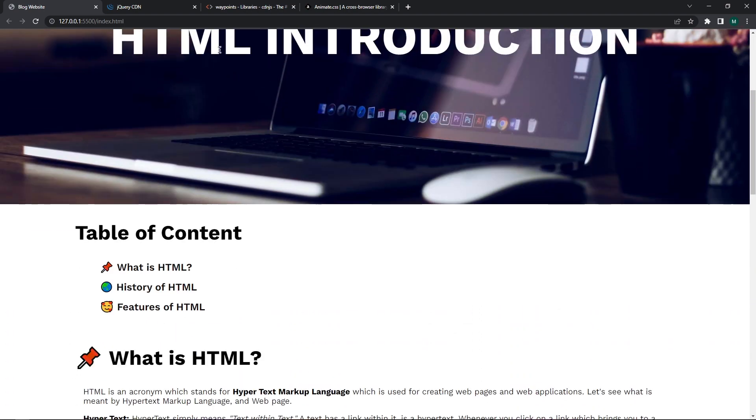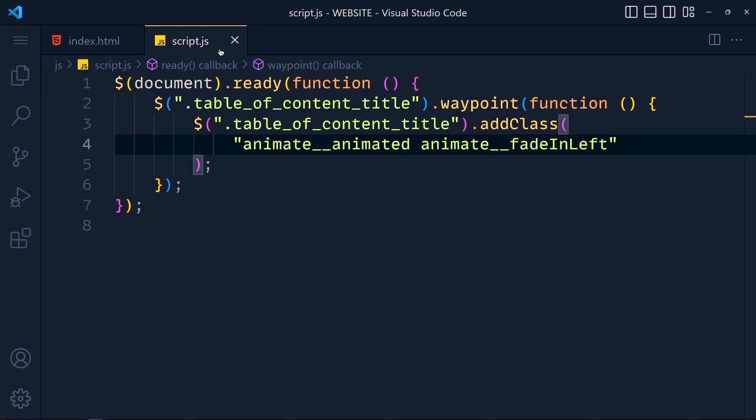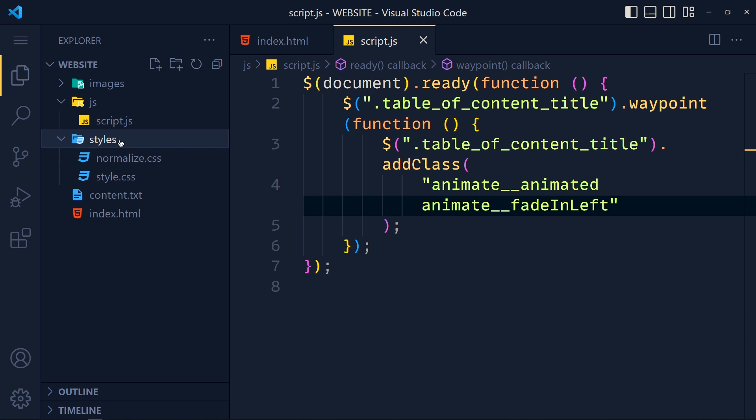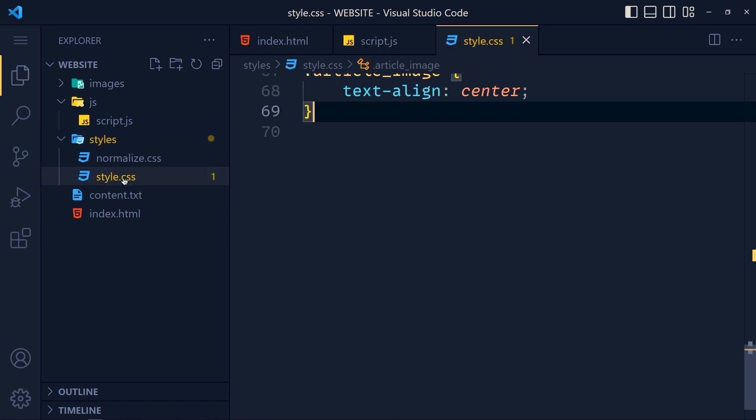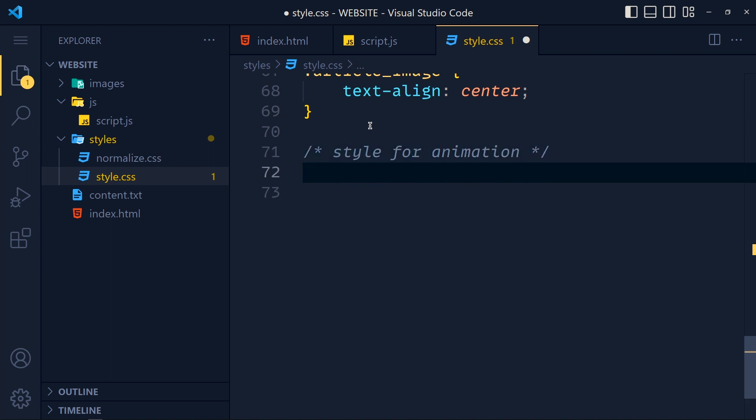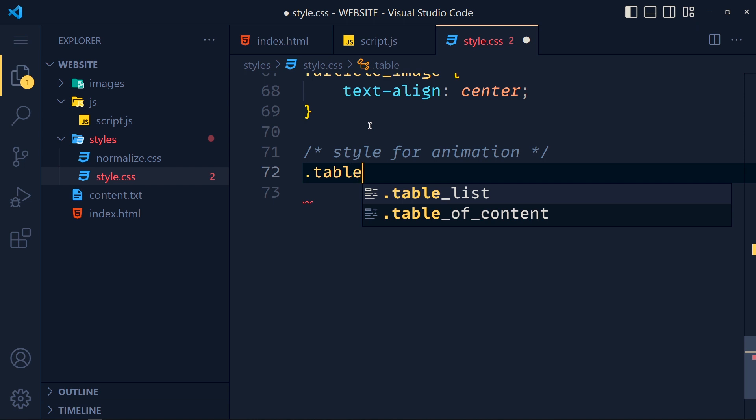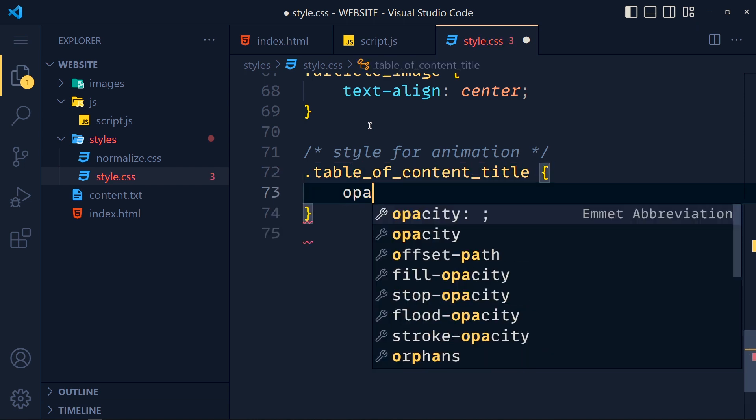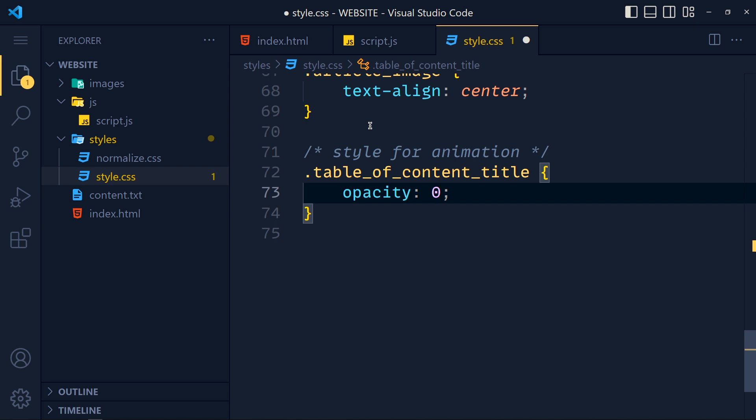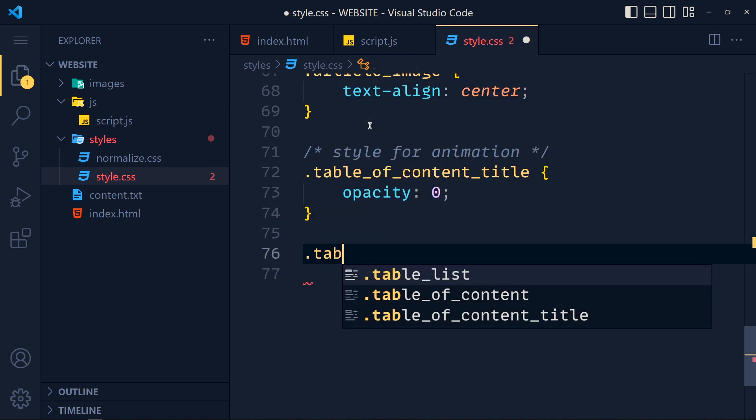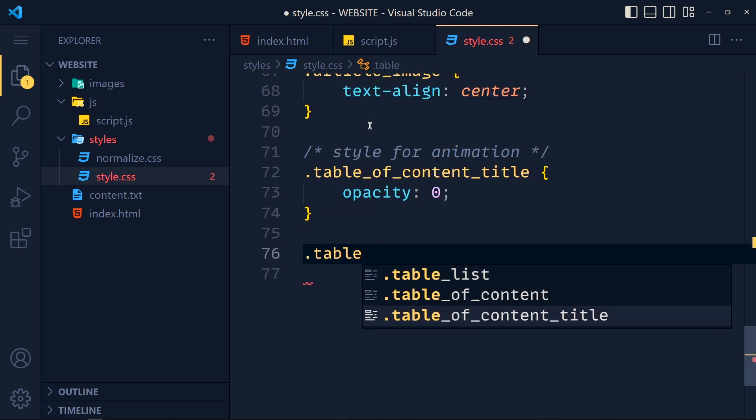When we don't reach to the top, then this title is still visible. So we have to hide it first. So in this styles folder, open this style.css file. At the end I write one comment, style for animation, and for class table of content title we made opacity to zero.